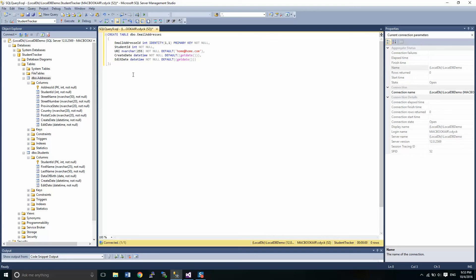Now we're going to create our table right now, and we do that by just simply clicking the execute button.